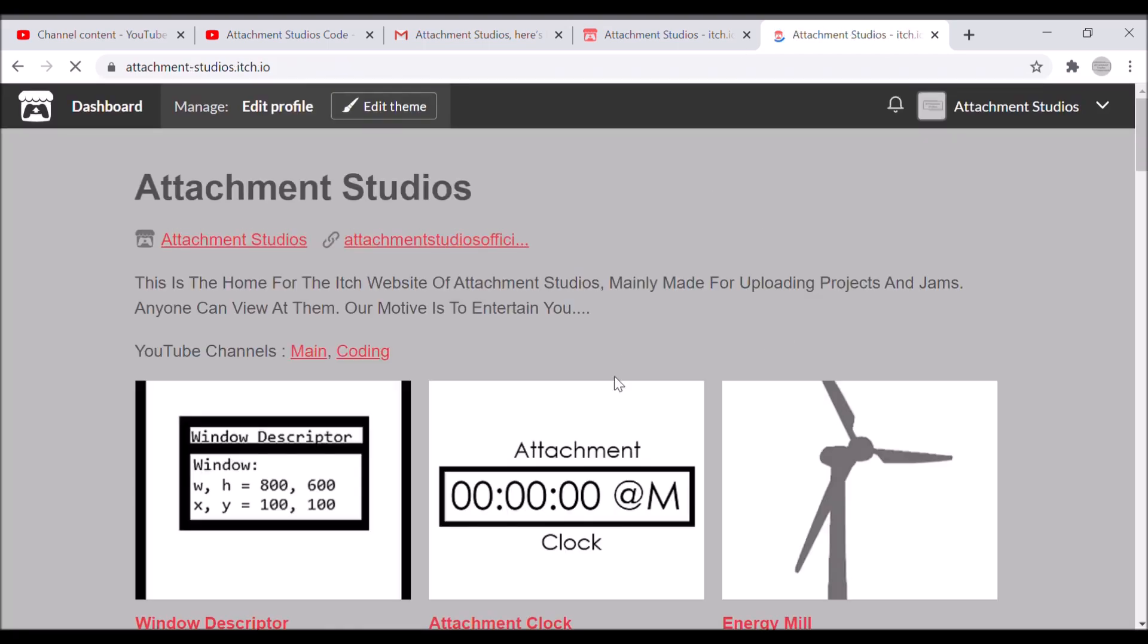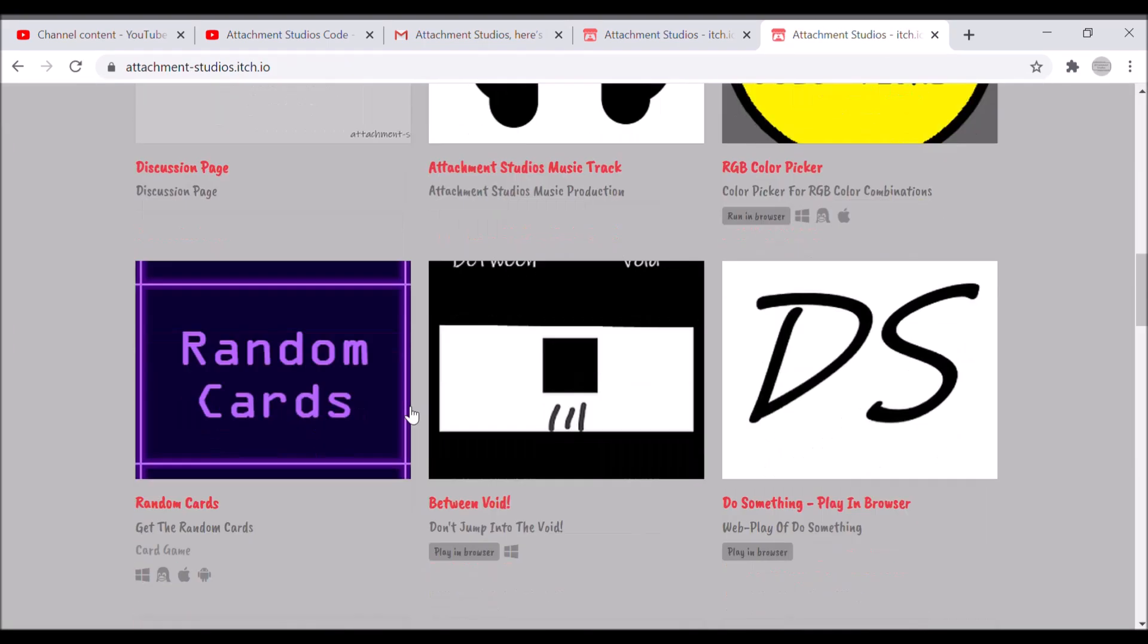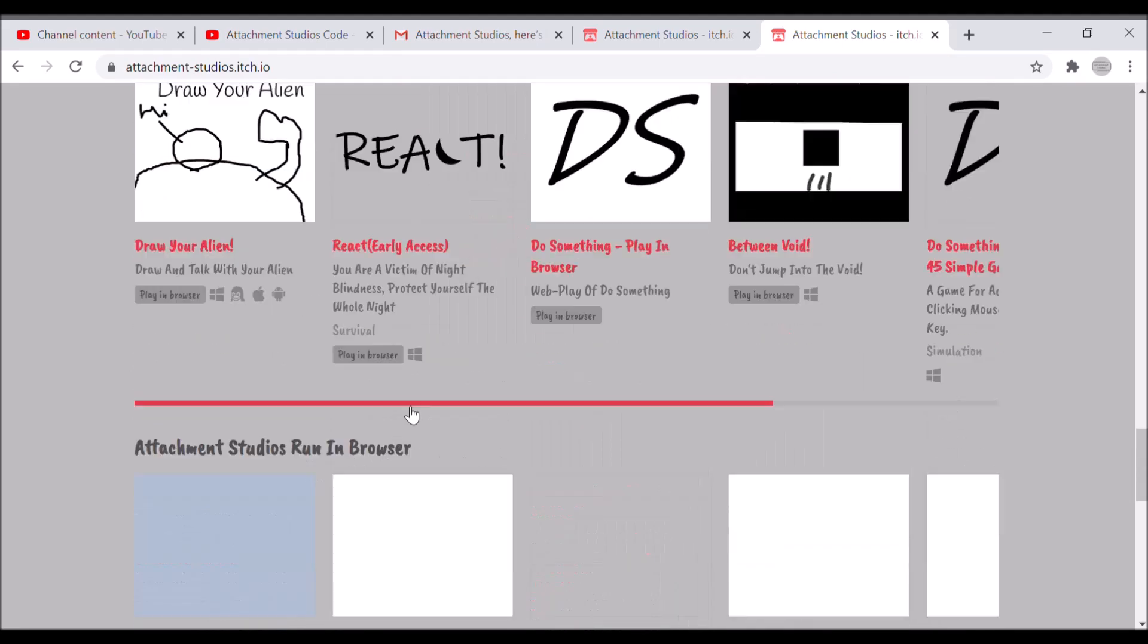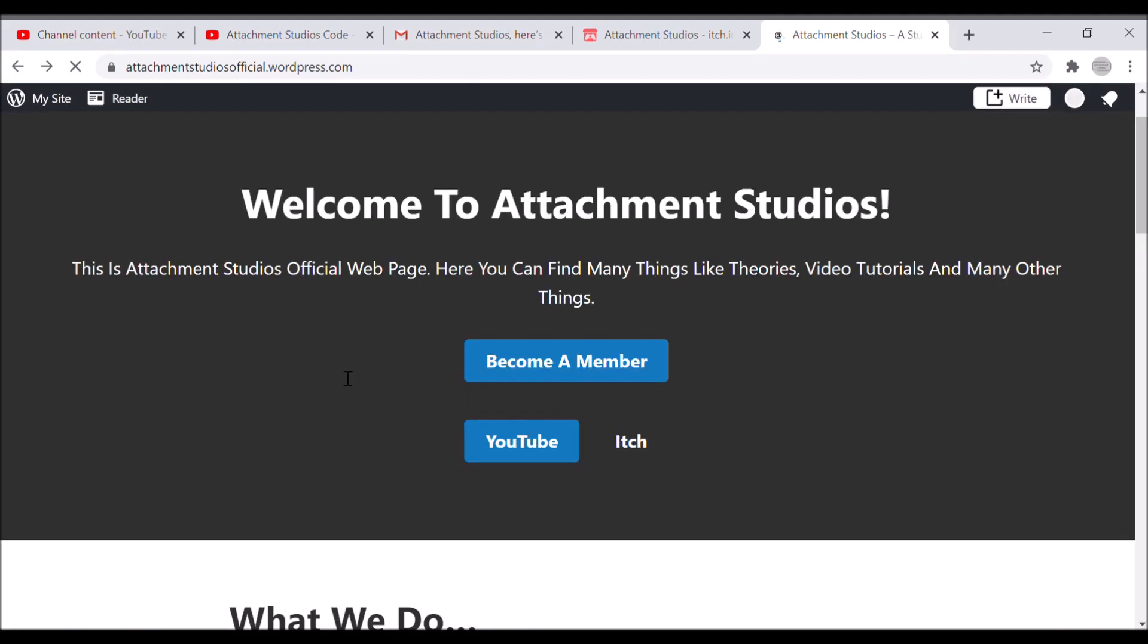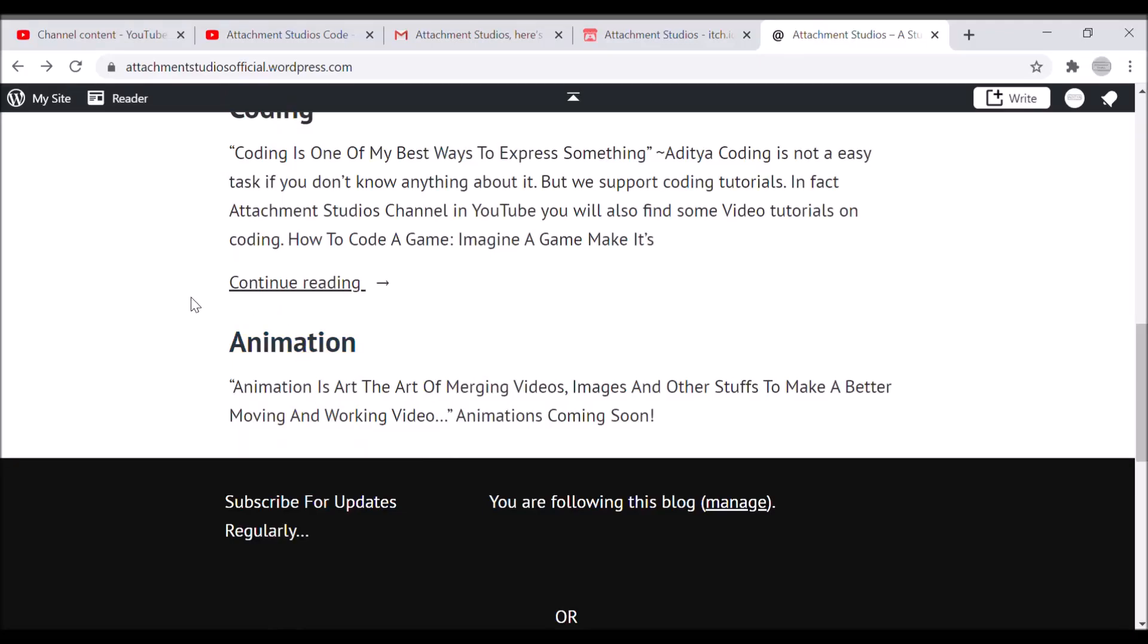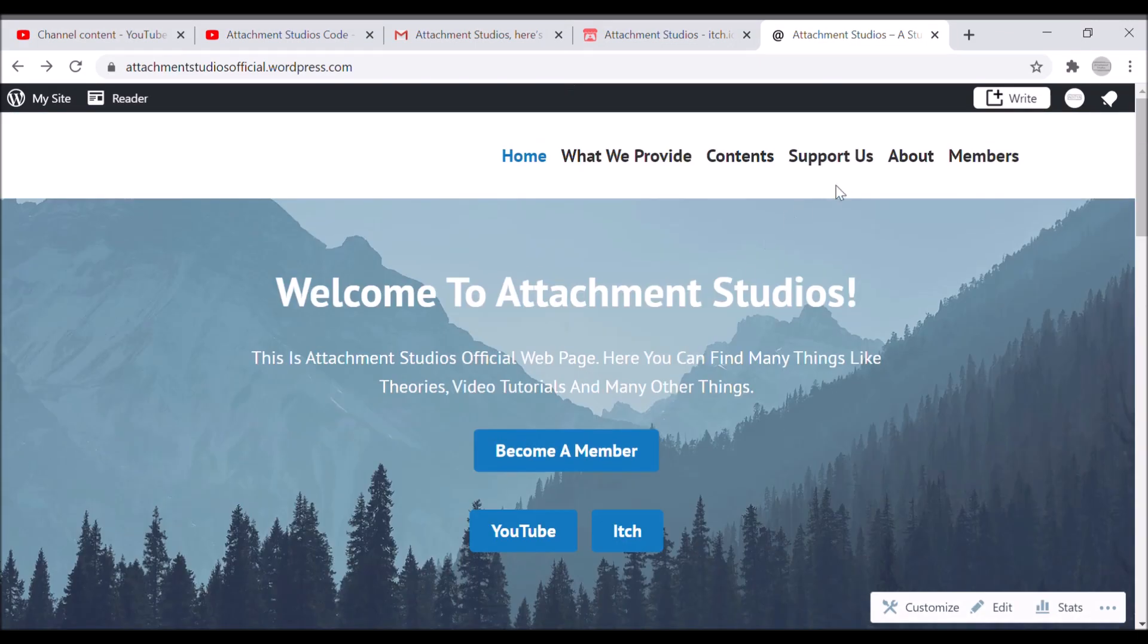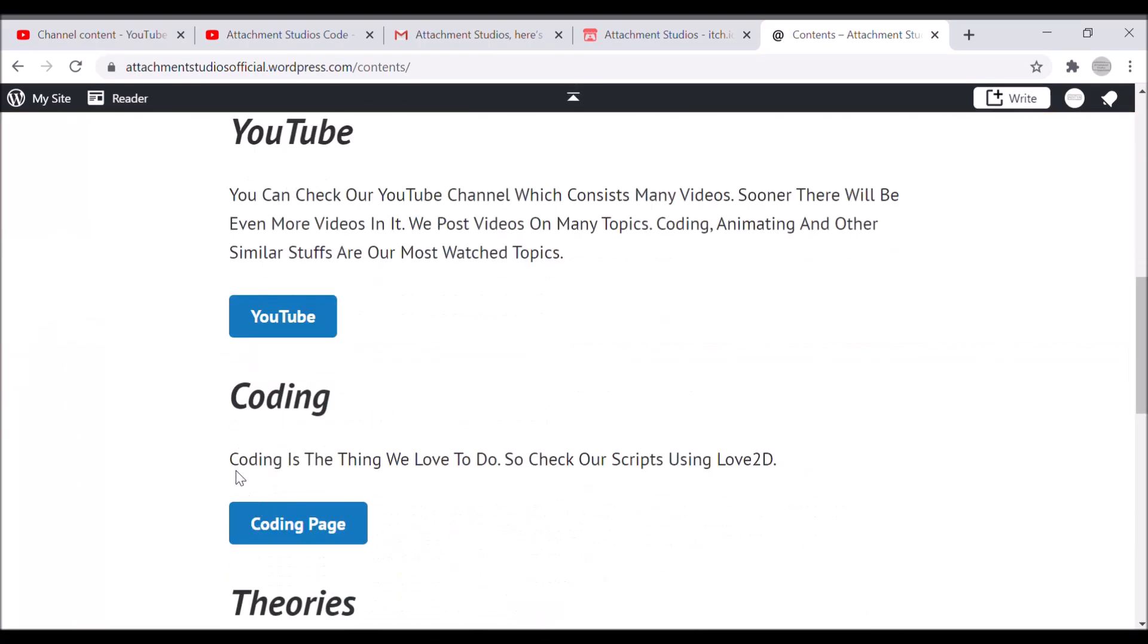But for now, I also have a website that I just made in between this year, I guess it's been three to four months. I also have an itch.io website with many projects over there, you can check those.